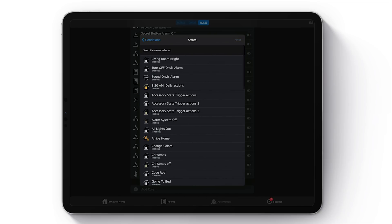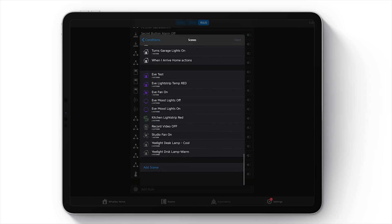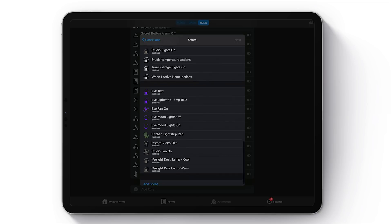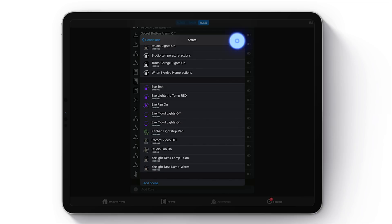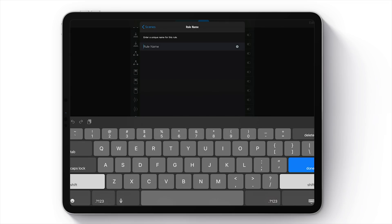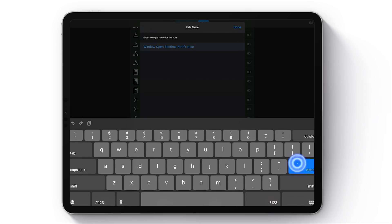Now let's look for our scene. I actually created a scene already for this one — it's called 'Eve Light Strip Temperature Red.' Choose 'Next' — all it does is turn that Eve light strip red. Now we're going to name our automation: 'Window Open Bedtime Notification.' Choose 'Done,' and there you go — we're all done setting up our three conditional automations.